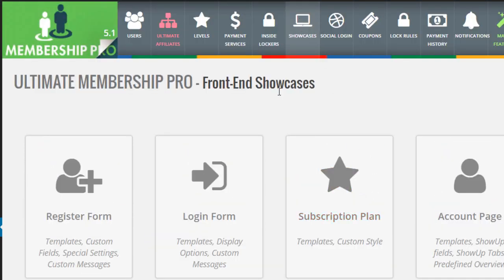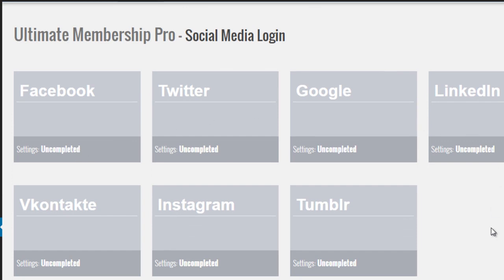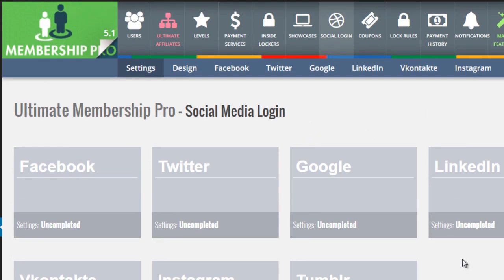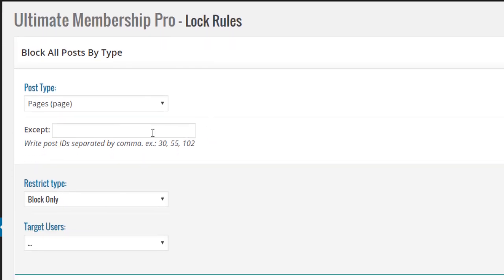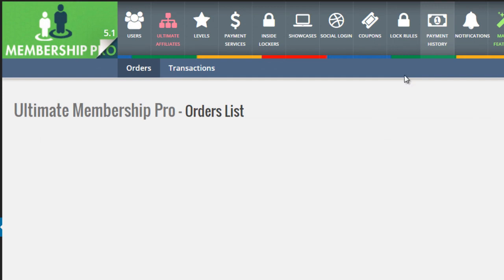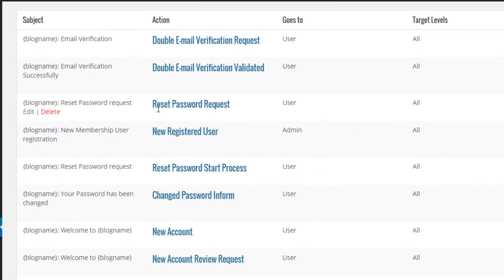Next we have Lockers, which gives you the ability to lock content. Then you have Showcases — basically the front-end forms — where you can create register forms, login forms, change style and template design, and subscription plan forms. We have account pages and member lists. Then of course you have Social Logins — if you want people to log in via their Facebook, Twitter, Google, or LinkedIn accounts, simply click on one and integrate. This makes it more user-friendly so people don't have to remember their username and password.